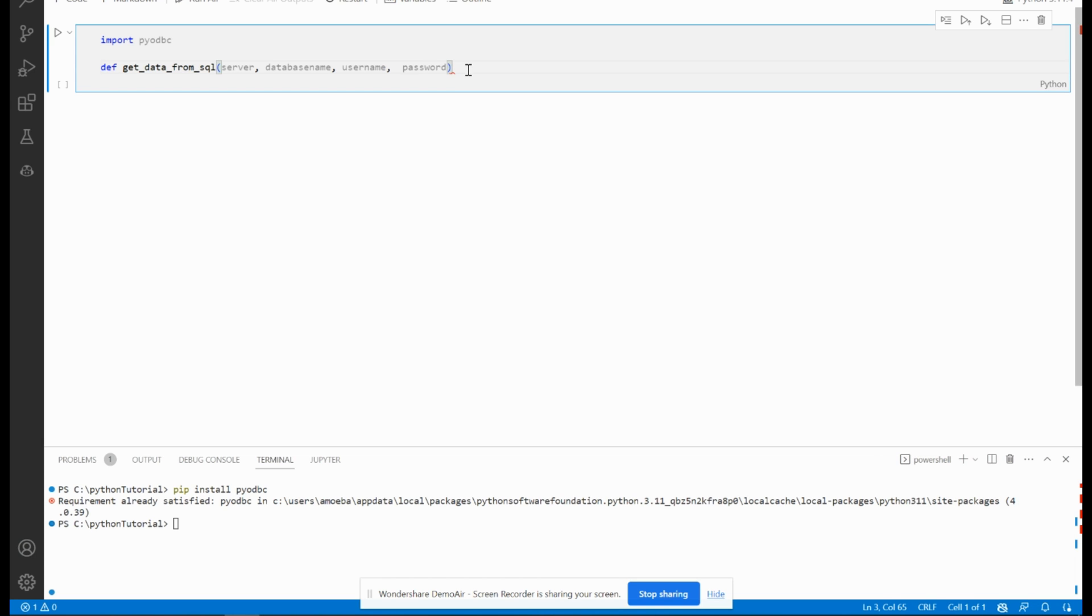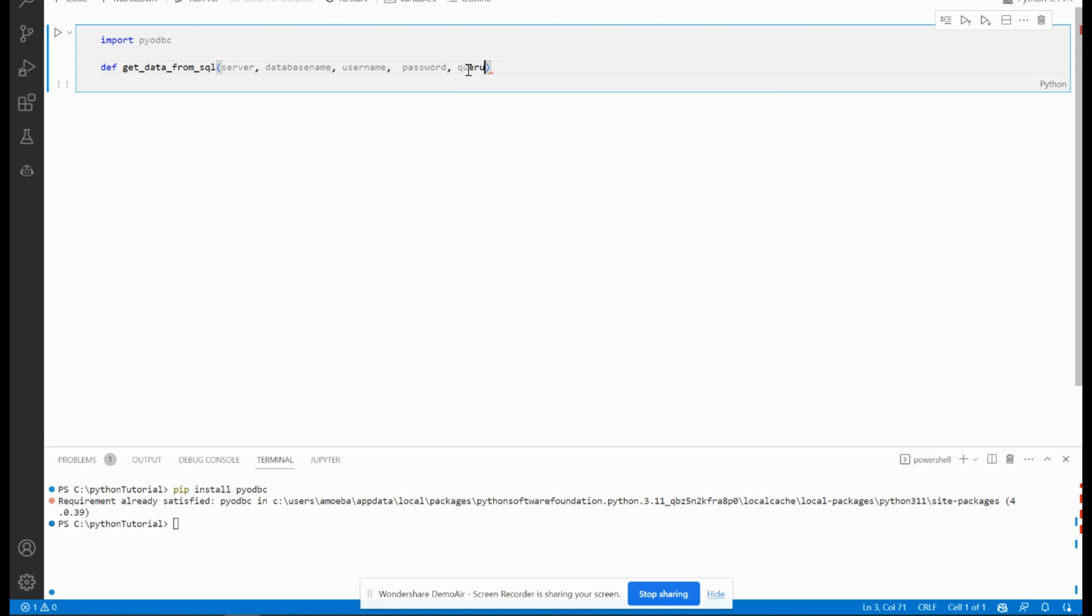Now I have to pass also the query that we need. Let's say select star from table one, table two, table.